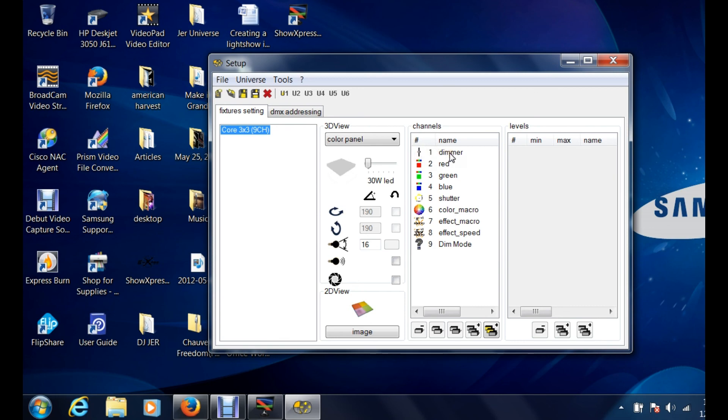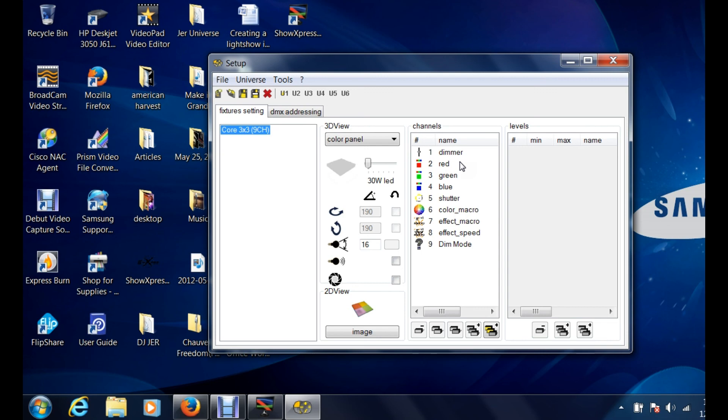Right here it's showing you that channel one is the dimmer. It's basically the brightness and the dimness of all the lights or all the fixture itself. Obviously there's like 30 some channels on this thing if you want it to really get advanced, and that's going to basically give you the opportunity to work with every single cone on that core.